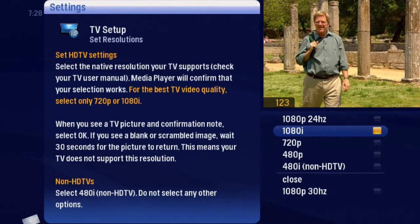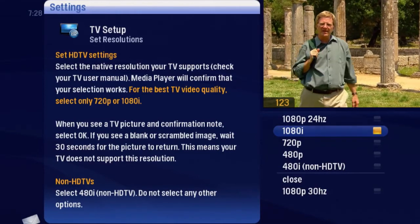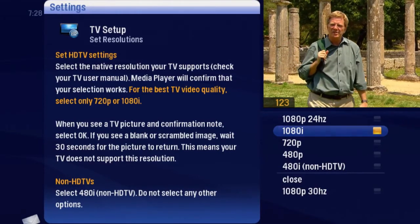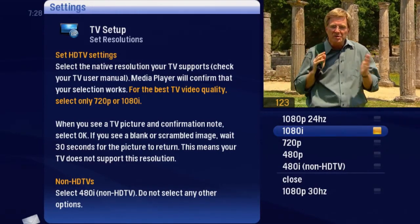There are directions on the card. If you have an HDTV, check your TV manual.